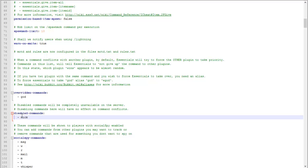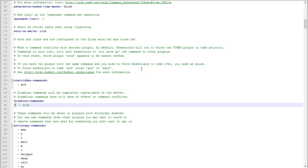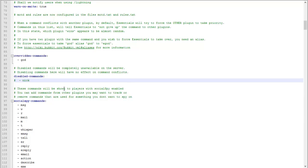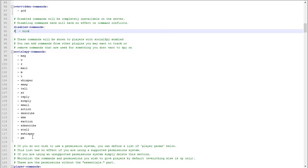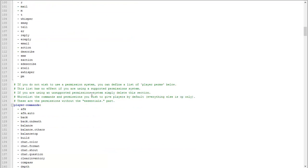Social spy is usually a command that you use like slash social spy. It lets players be able to see even if they're using whisper message. It'll let them see what people are messaging to other players.